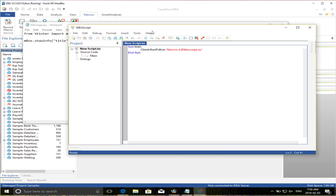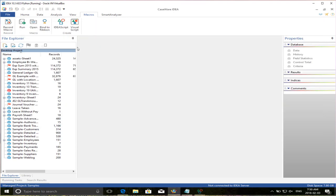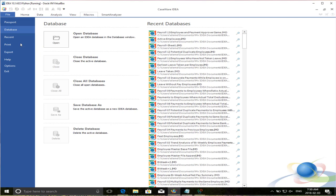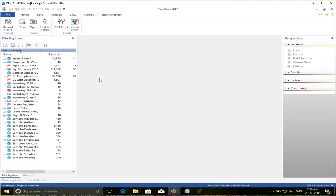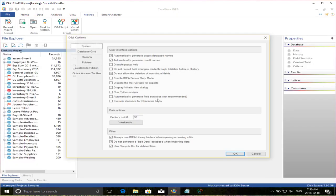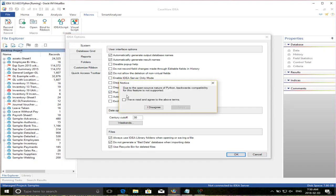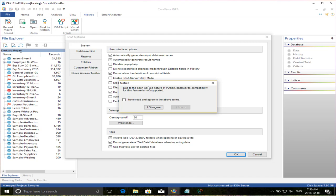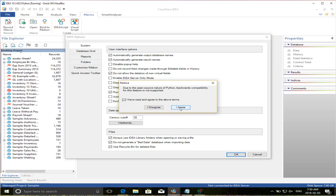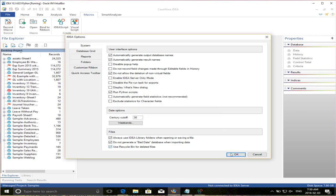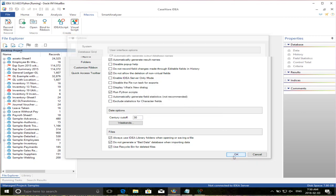Now, before I can actually run a Python script for the first time, I have to go under File, Options, because there's an option here, and Python scripts are disabled by default. So you have to come in here and click, I want to run Python scripts. Then it says, due to the open source nature of Python, backwards compatibility for these features are not supported. You have to click on, I have read and agree to the above terms. So I click on I agree, I click on OK, and then I can run the script.